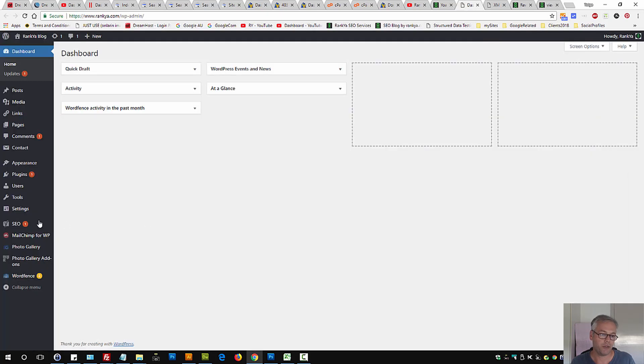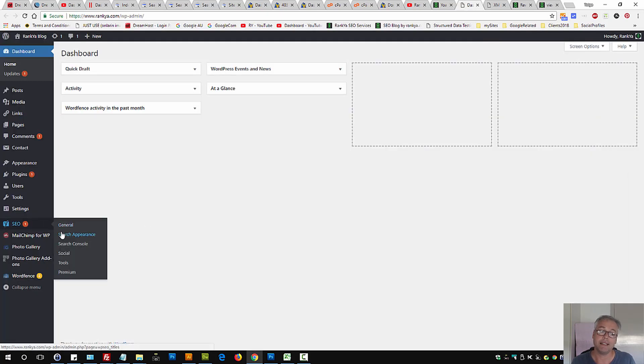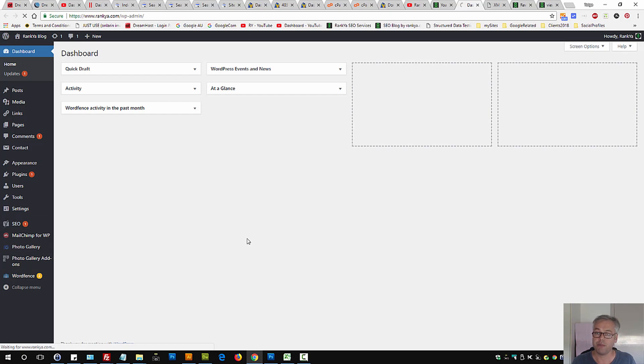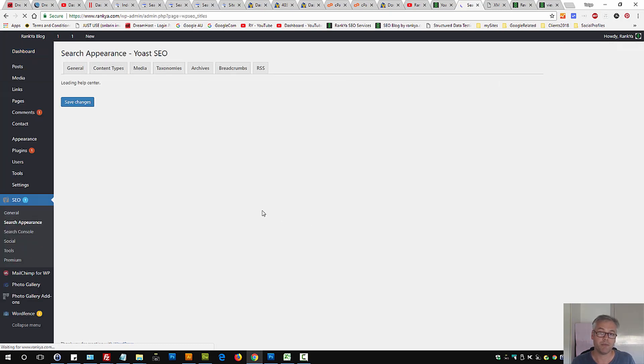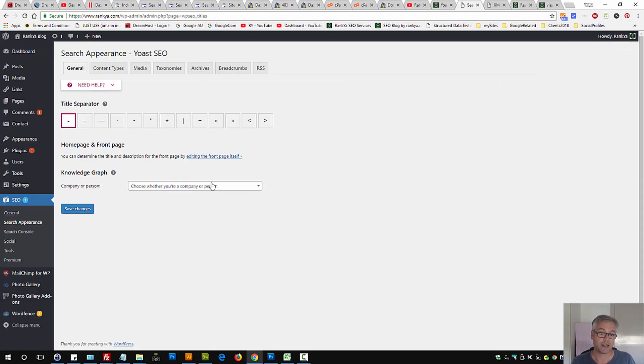One is if you're using plugins such as Yoast. On the search appearance with the latest change, this could actually be happening. Bear with me if you're using Yoast.